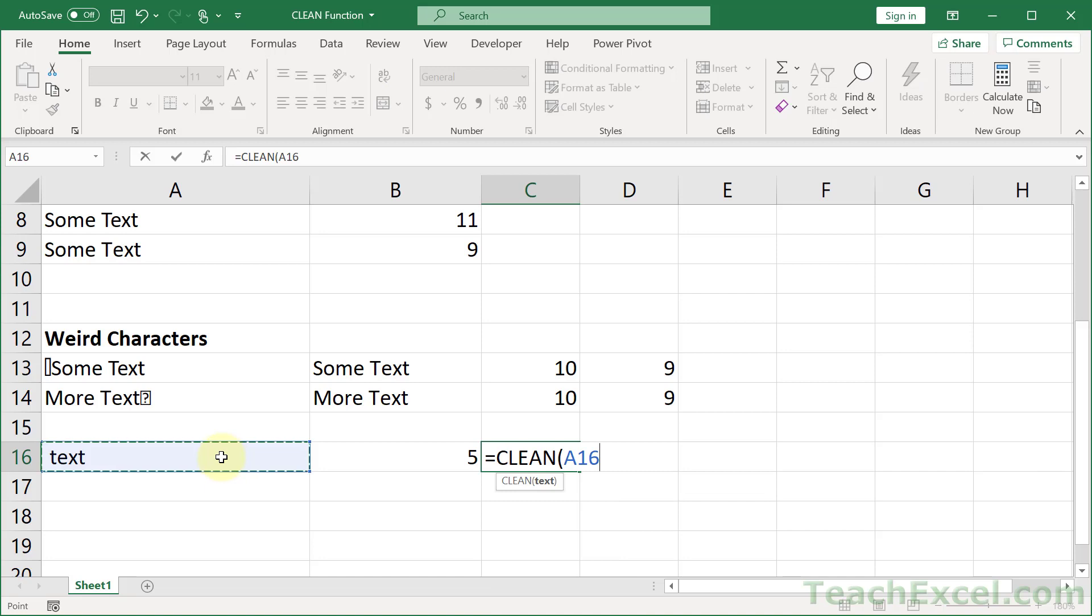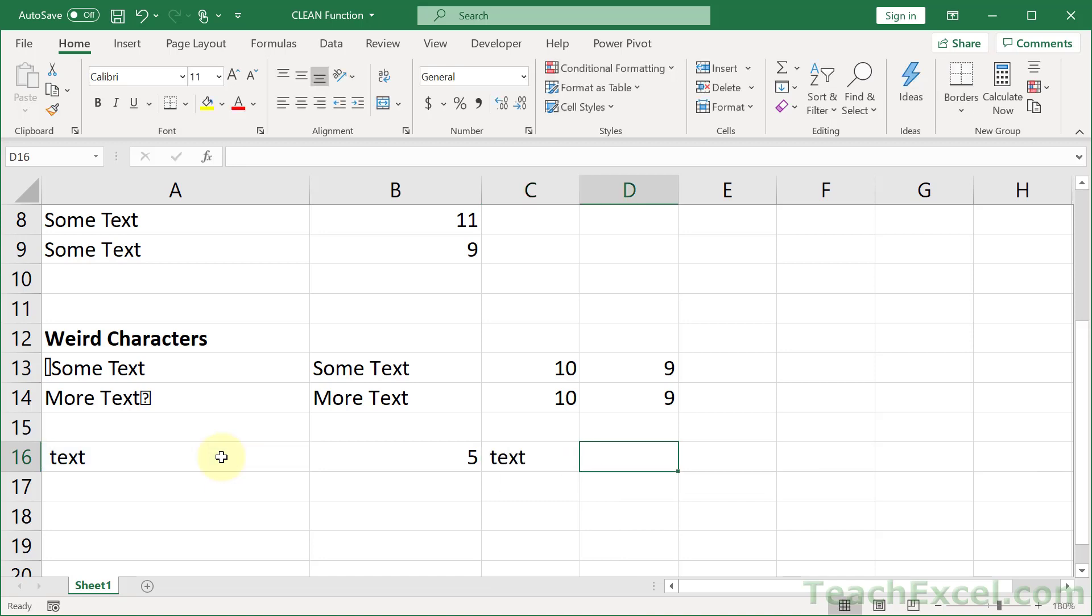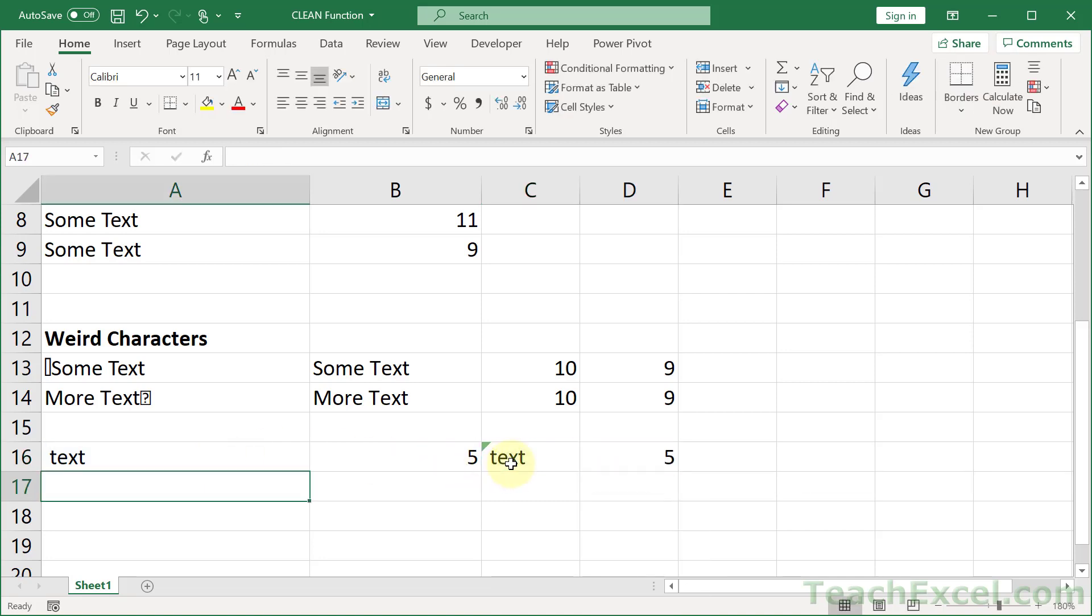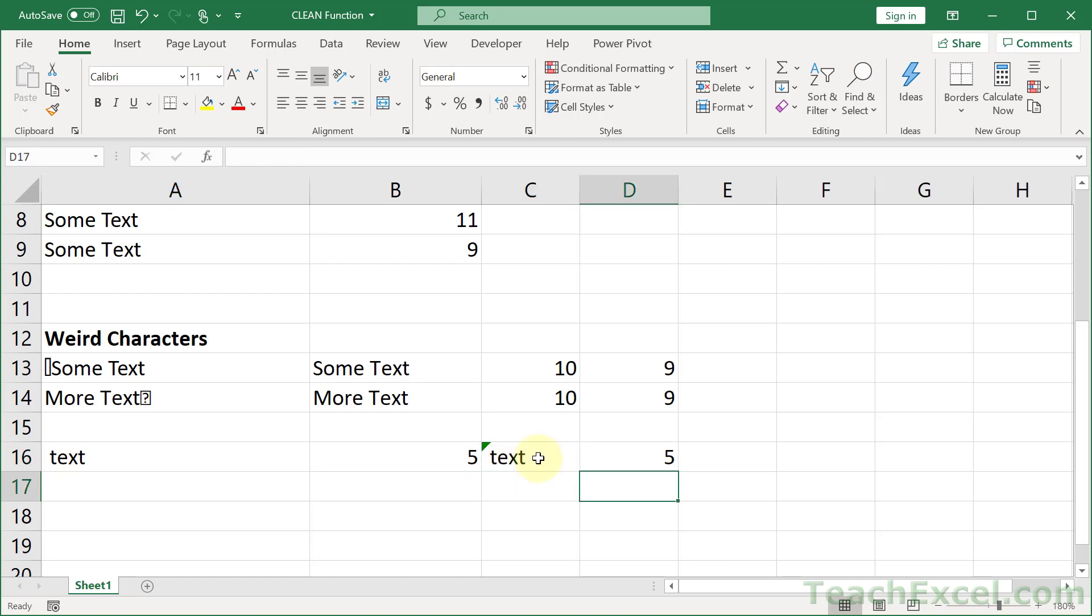Now let's clean it. Okay. Now let's see how many characters we have here. Five. Amazing. So it doesn't work. How nice is that?